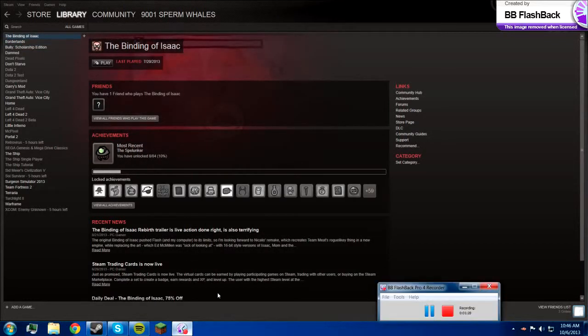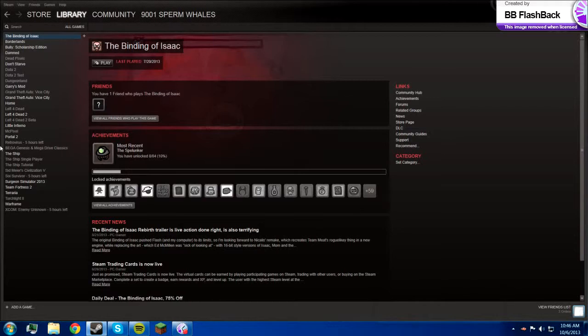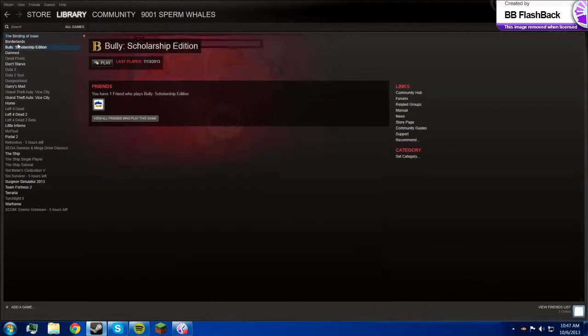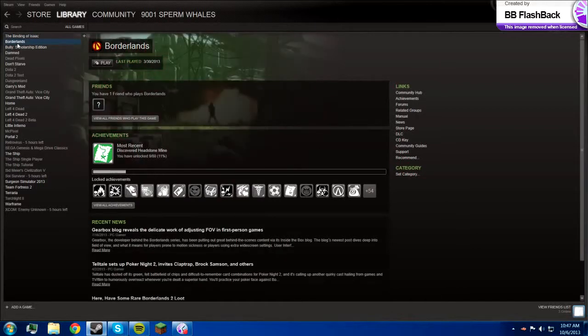And yeah, there's the time. Alright, so yeah, these are all the games. Borderlands, I might do a Let's Play of that sometime, but I don't know.